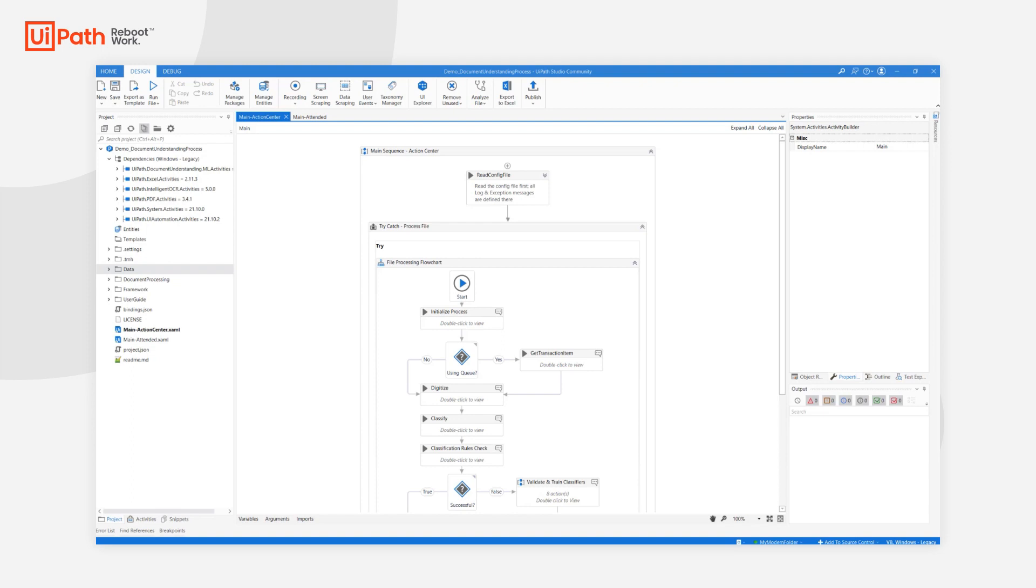The Document Understanding process was designed with some key features in mind: to facilitate getting started with new Document Understanding projects and quickly integrate them into larger automation flows, to be suited for all projects from small demos to complex implementations.